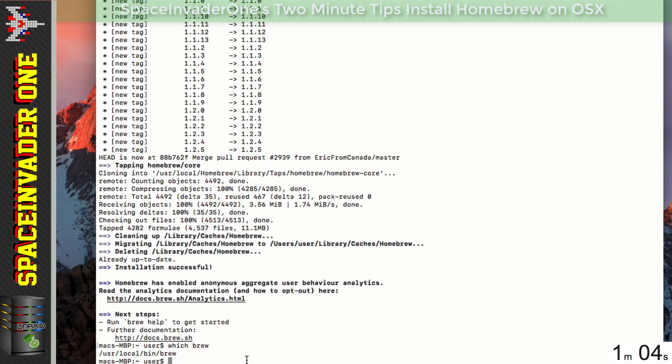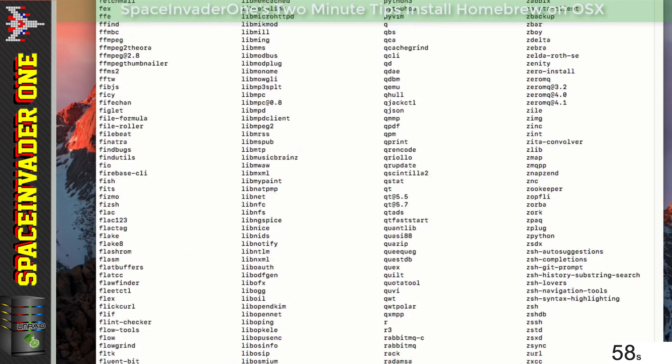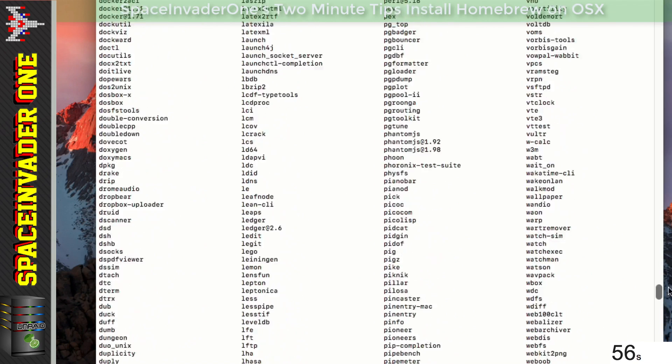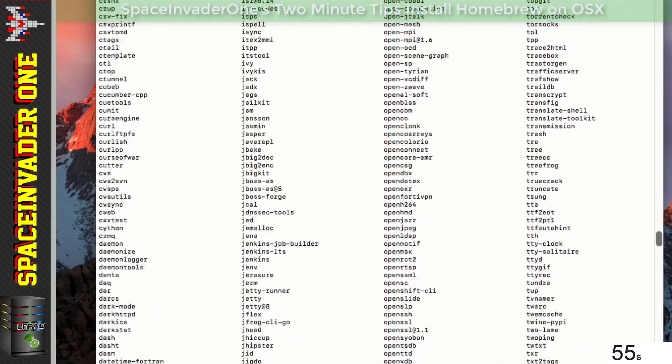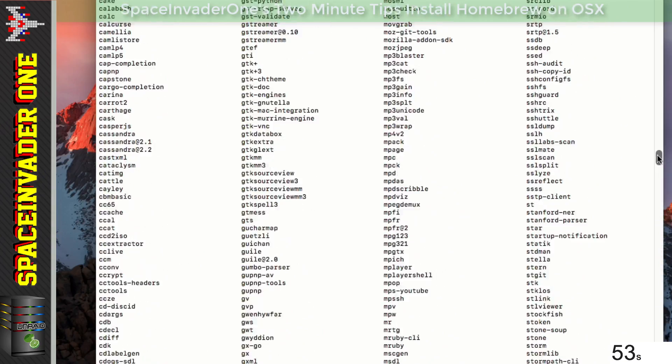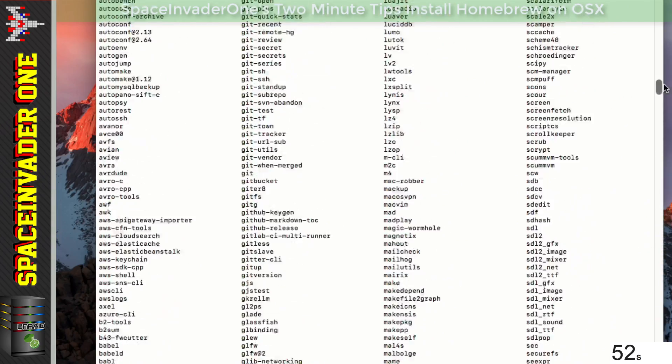So when installed, what can we do with this? Well, to get a list of what's available, we can type brew search. And then that gives us a list of all the packages we can install with Homebrew in alphabetical order.